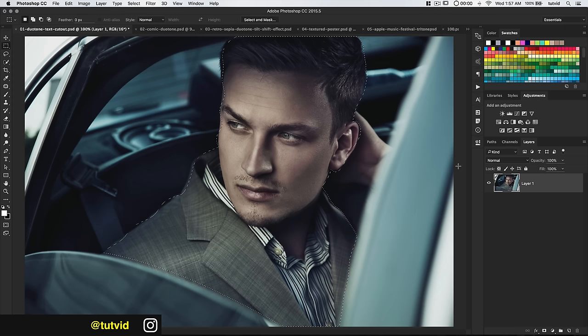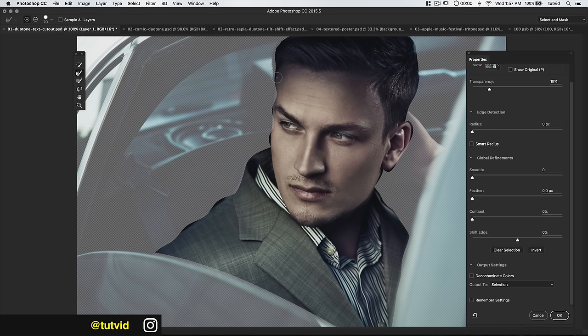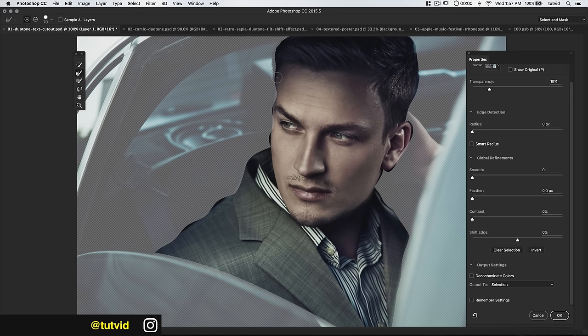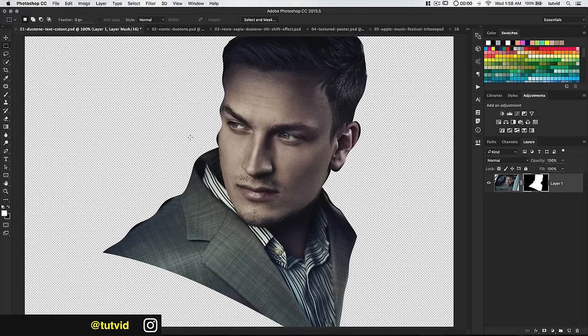We could go into Selected Mask and use the Refine Edge tool to try to pick up some of the hair. But the Selected Mask can be really hit or miss, so I'm not going to waste any time in there. We're just going to roll with the selection we have. What we need to do is mask this entire layer, so I'm going to hit the New Layer Mask icon.